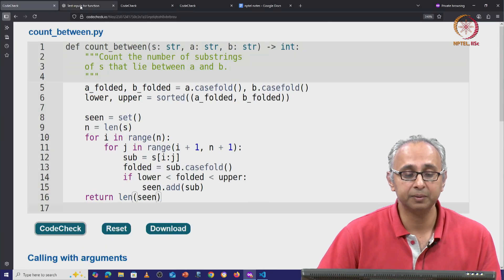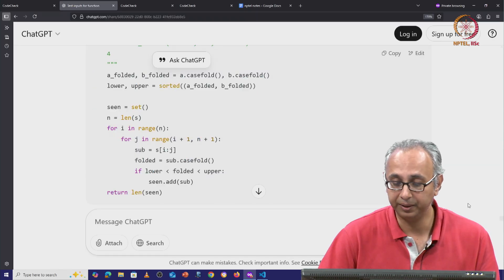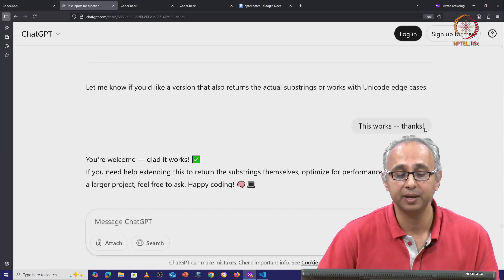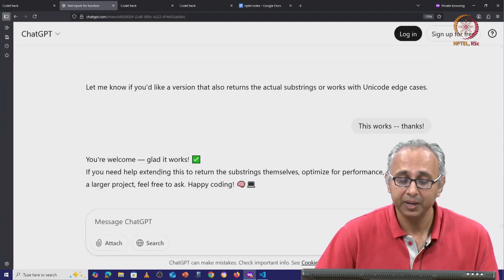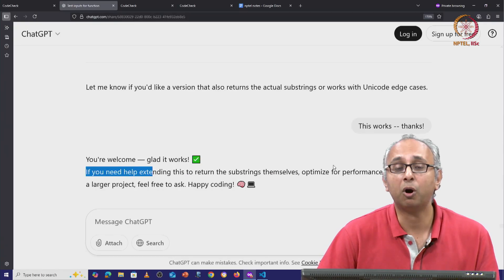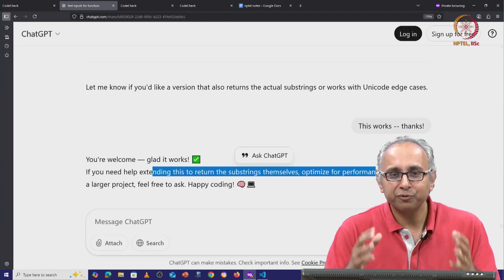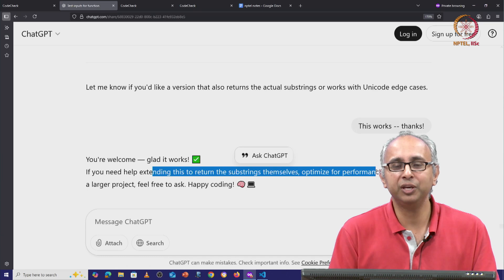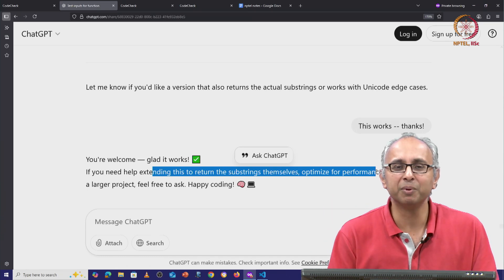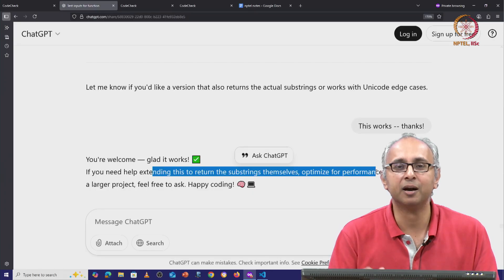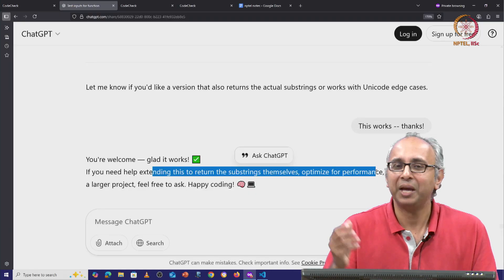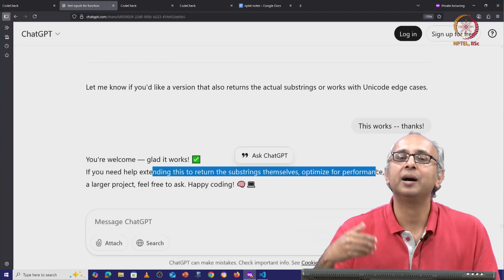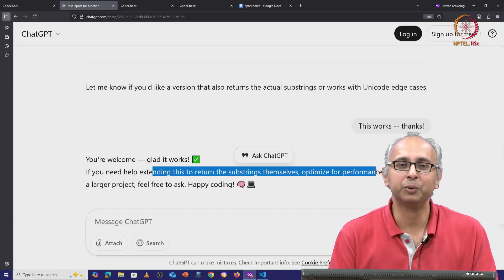So I ended my conversation with ChatGPT by simply saying, thank you. This works. And ChatGPT said, that's great. You're happy to help, etc. Let me know if you need to optimize this code for performance or apply it to a larger project. And of course, these are the kinds of things you probably do want to do. These are simple problems that we are working on here in this introductory course. We are learning our craft, but in general, we would want to take these functions and do something interesting with them. And that could be another challenge. And ChatGPT is offering to help us with that.